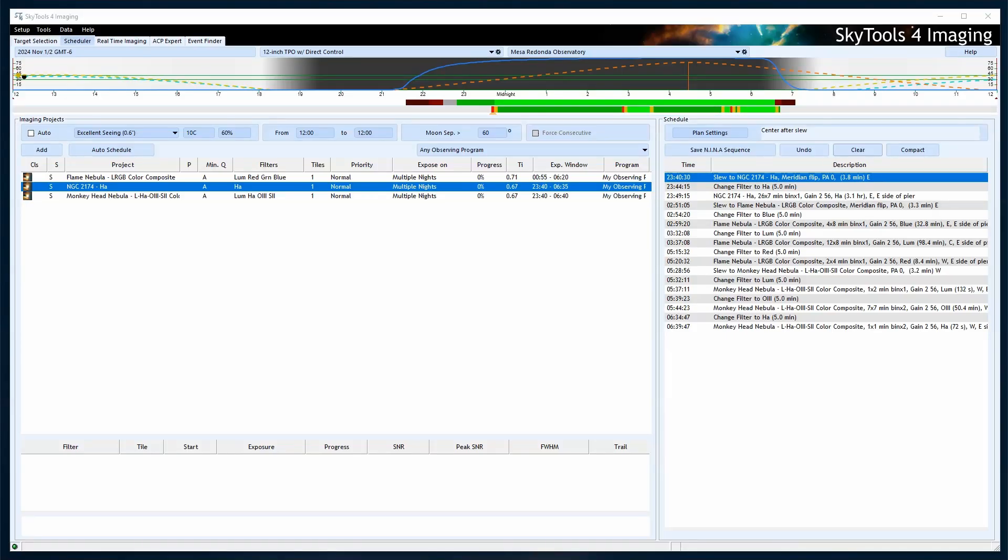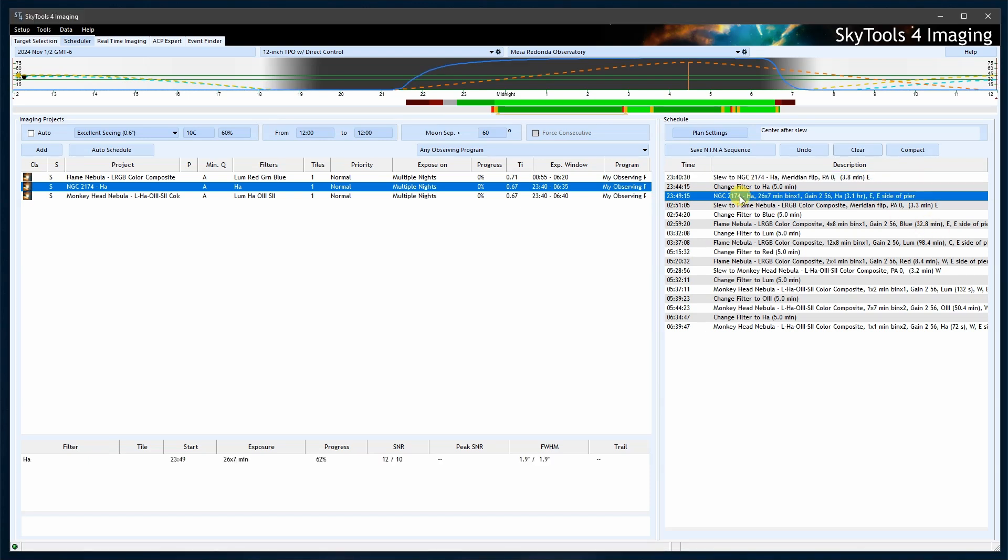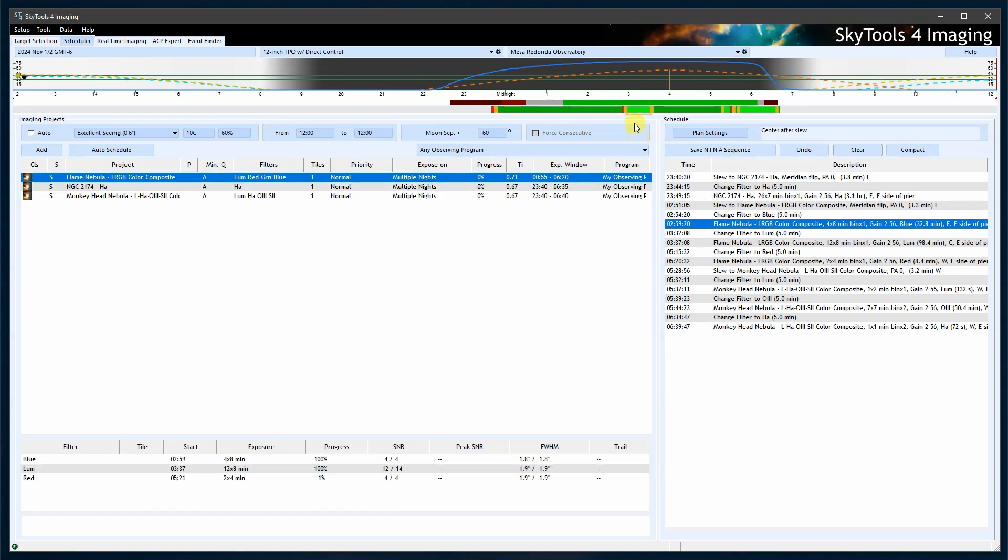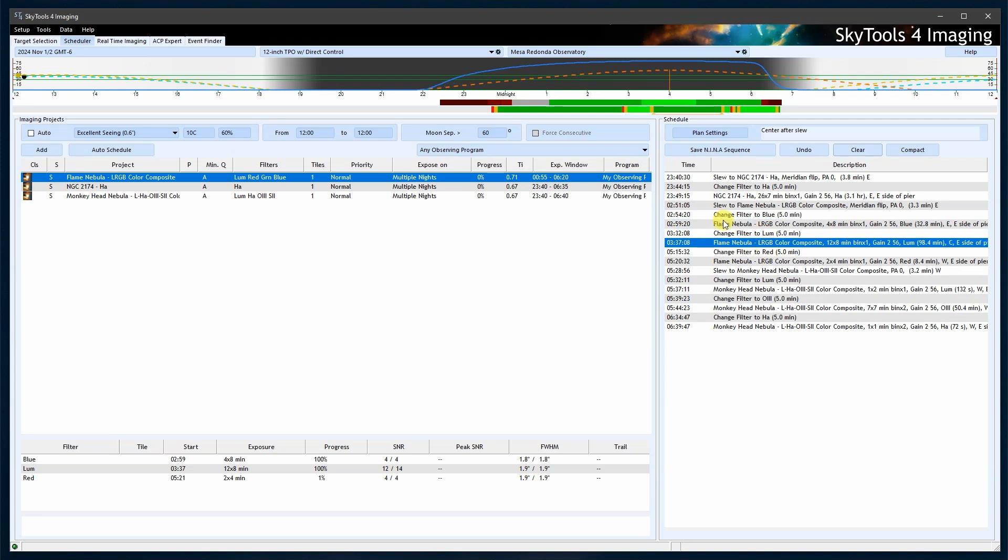Using the SkyTools Scheduler to create an optimized schedule for Neenah to execute is a powerful way to capture your images. SkyTools specializes in optimizing your imaging schedule, considering the best times of night for each filter, and the ideal sub-exposure times and gain settings based on the conditions at those times.